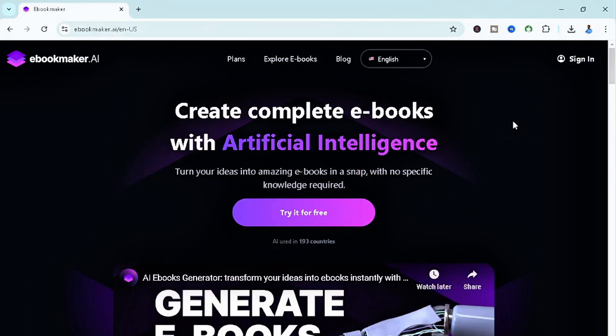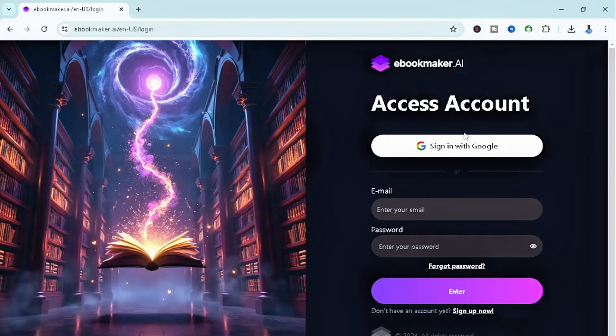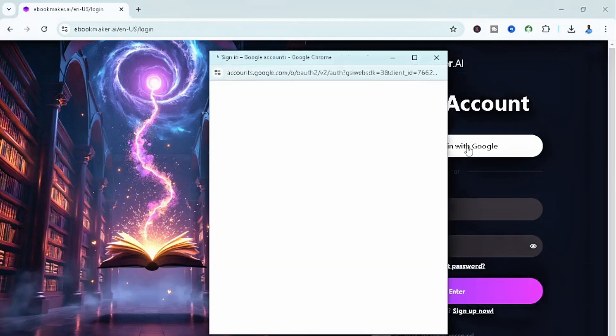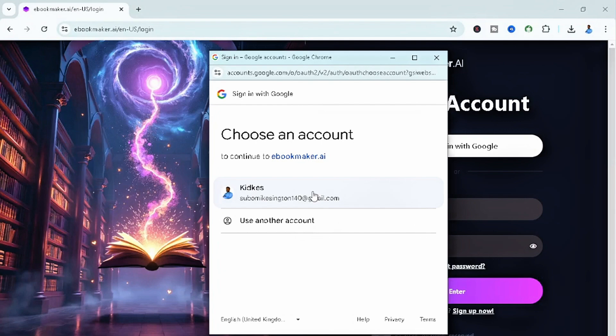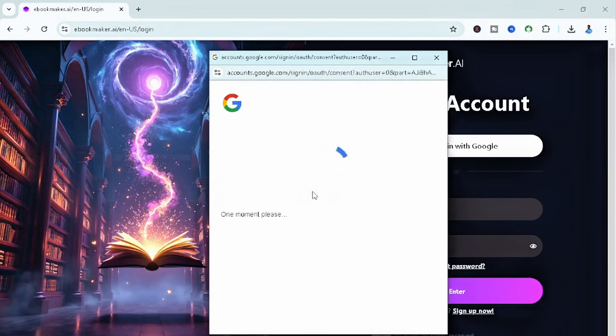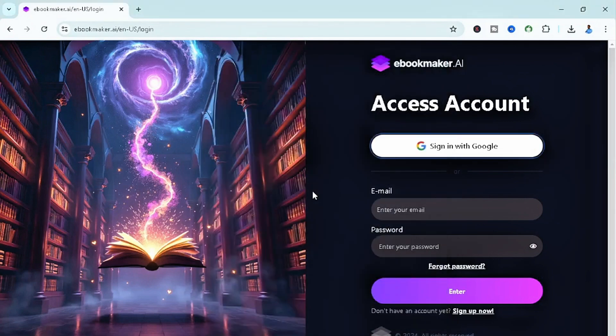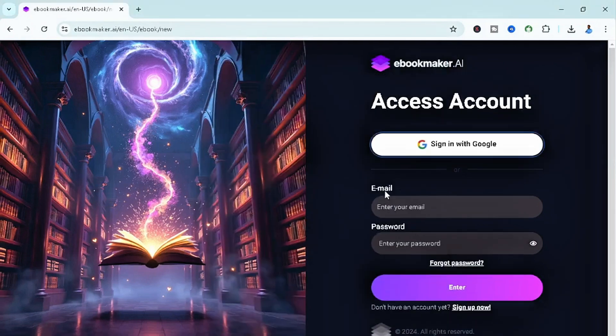Or you can just continue with your Google account to make things faster. As you guys can see, sign in and then I can select sign in with Google. Immediately I sign in with Google, it makes the process a whole lot faster. Once I click on my account, I am basically in.